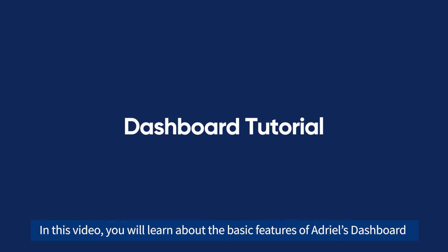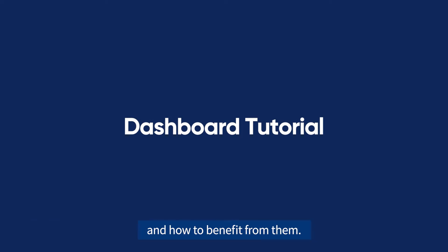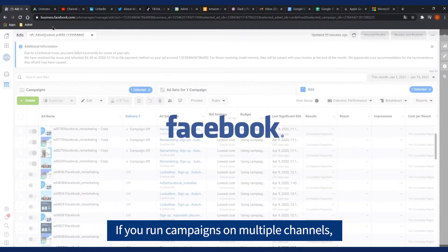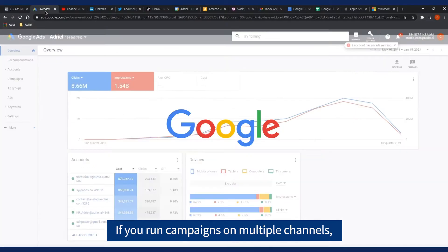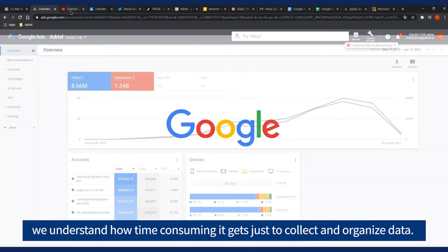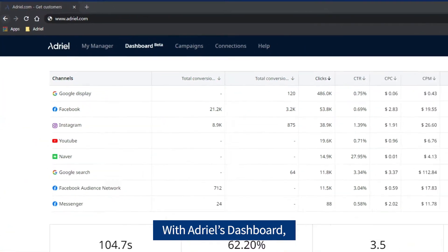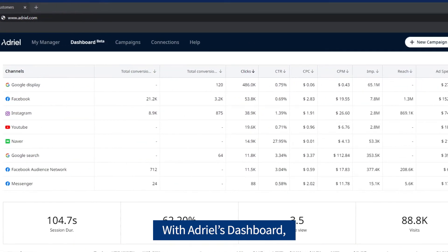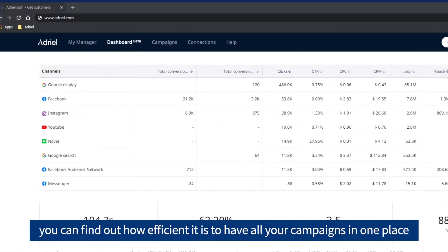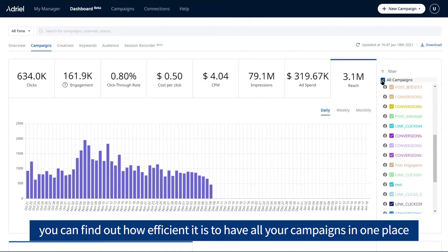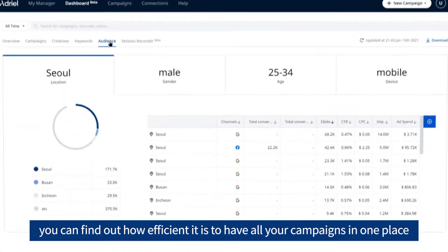In this video, you will learn about the basic features of Adriel's Dashboard and how to benefit from them. If you run campaigns on multiple channels, we understand how time-consuming it gets just to collect and organize data. With Adriel's Dashboard, you can find out how efficient it is to have all your campaigns in one place.